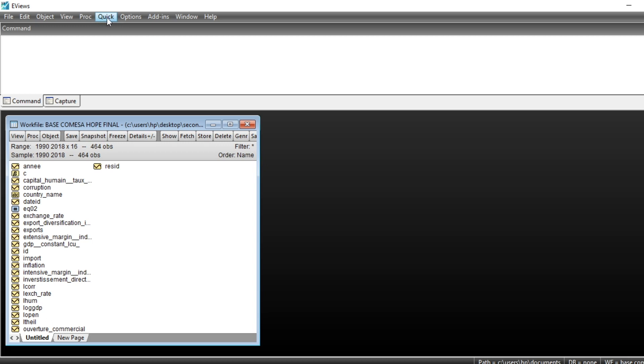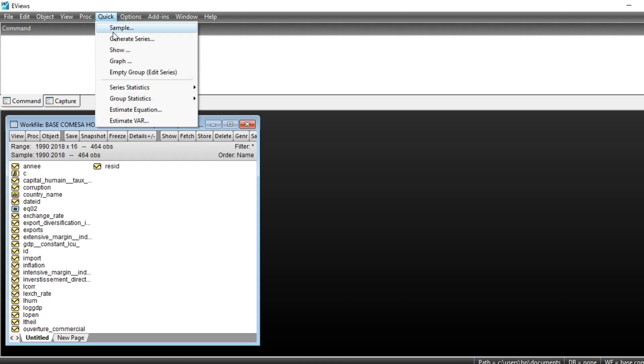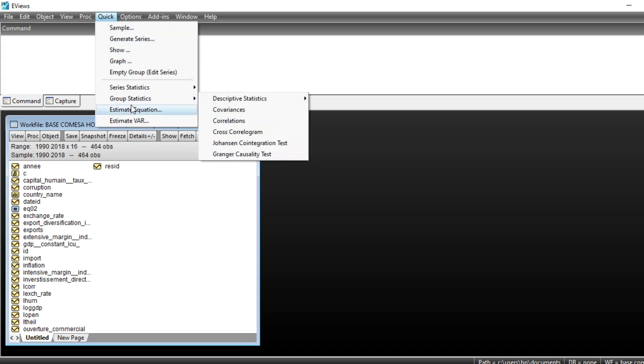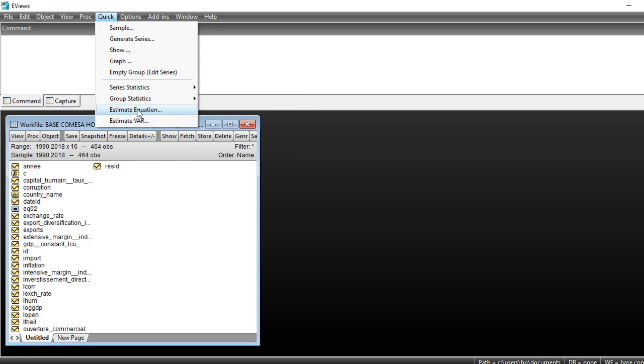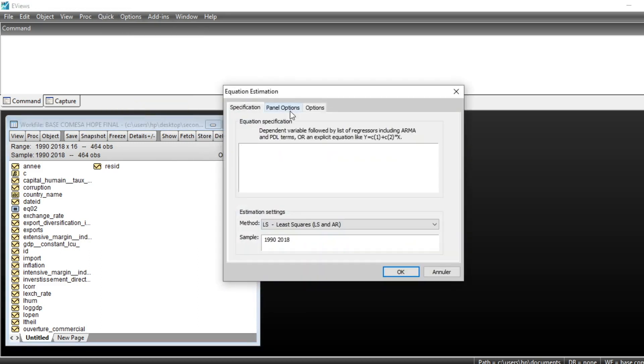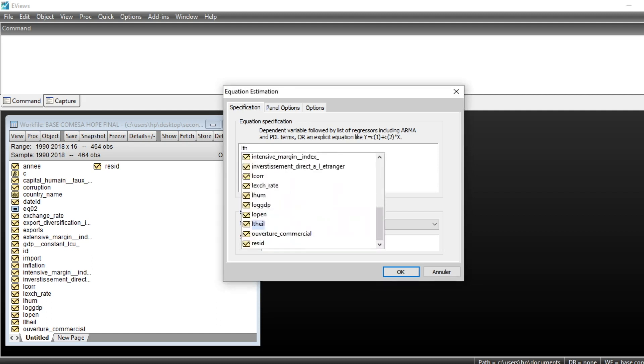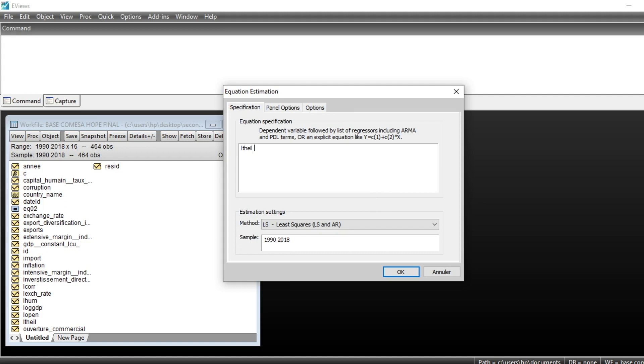To run generalized least-squares method, go to Quick, select Estimate Equation. The dependent variable in my database is the export diversification index, also called Theil index, using log transformation. So my variable is LTEL, meaning logarithm of Theil index, followed by the constant and independent variables.